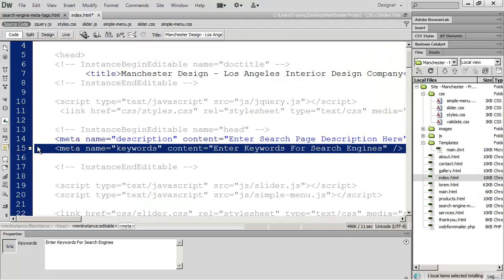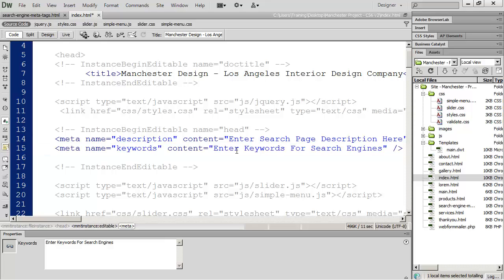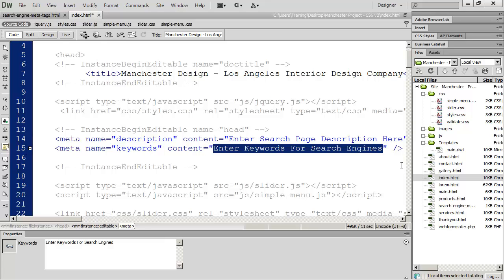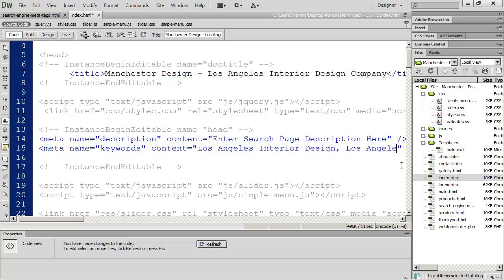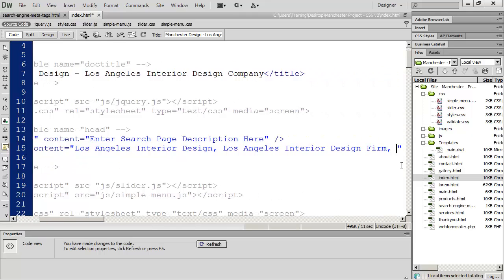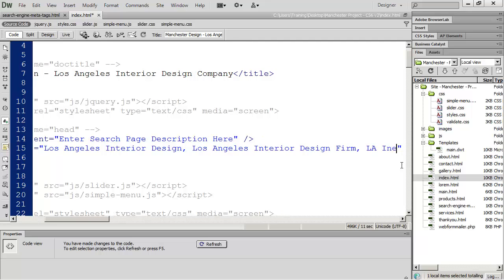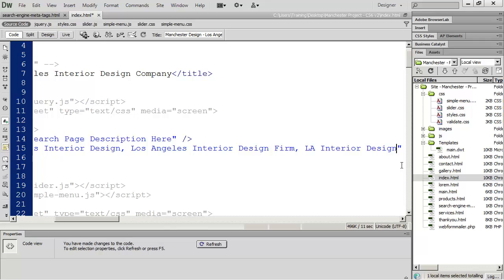You also need to go ahead and put keywords into your website. This might be the same or very similar for every page in your site, but it should be as unique as possible and the keywords should describe what the page is. For example, I could do 'Los Angeles Interior Design' and then comma 'Los Angeles Interior Design Firm,' I might want to do 'LA Interior Design,' and so forth. Every keyword or key phrase is going to be separated with a comma.